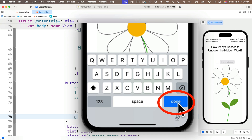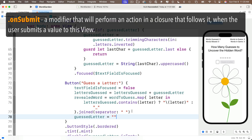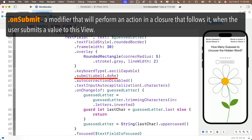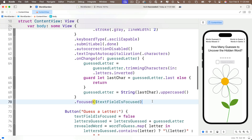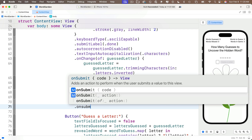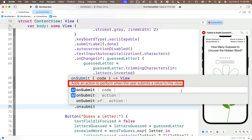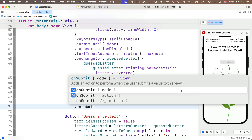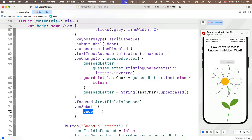Before testing, remember our keyboard also has a Done key. When we press Done, we should execute the same code as when the Guess a Letter button is pressed. There's a special modifier for the text field called onSubmit. This works for whatever the return key is named — whether return or a renamed return key like Done using the submitLabel modifier. At the end of the text field modifiers, add .onSubmit. Code completion says it adds an action to perform when the user submits a value by pressing Return or Done. The curlies accept a closure — a block of code that executes when this modifier fires.